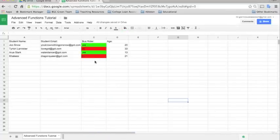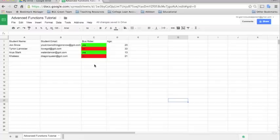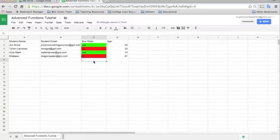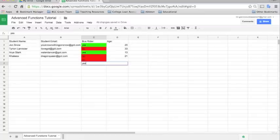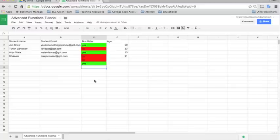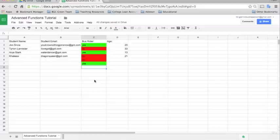And you'll see now every time we add a student into our list and input whether or not they ride the bus, it will show up with the formatting. So this is a really easy way to set up your spreadsheets to just show you instantly without even having to read too much into it. You can just quickly look and see the kids that are green are bus riders, the kids that are red are not bus riders.